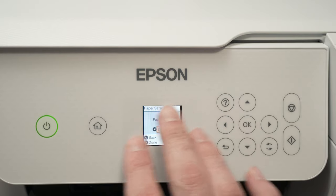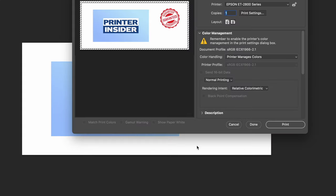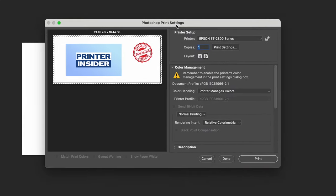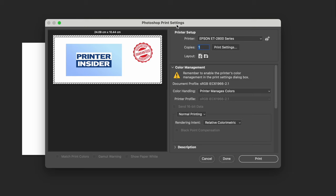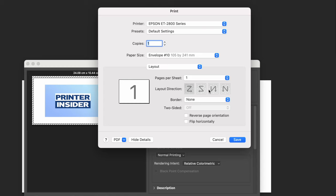You need to open the print dialog. This is on Photoshop, but you can print from anywhere. Select Print Settings. Make sure you have your Epson printer selected and under Paper Size, select your envelope size.